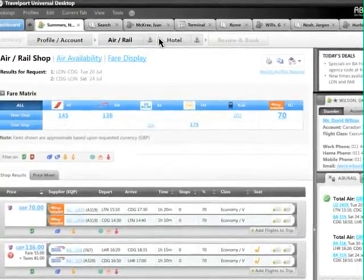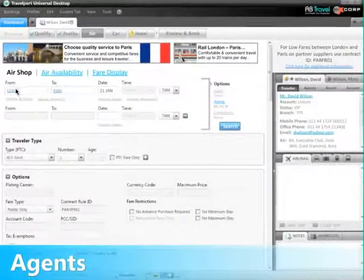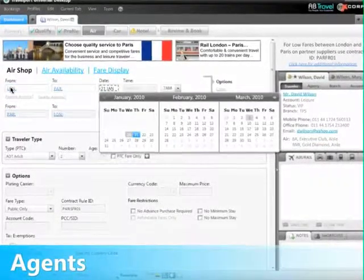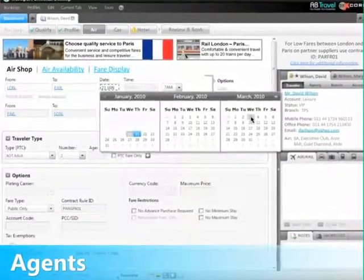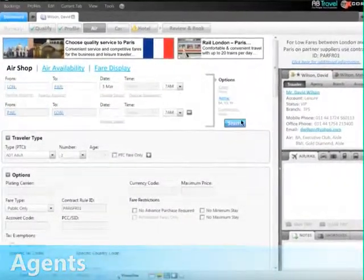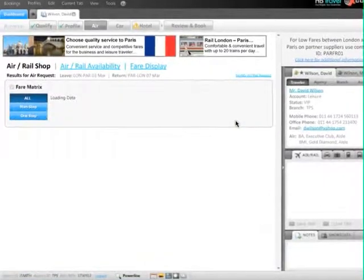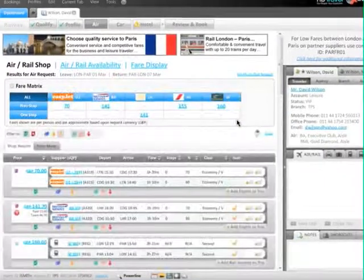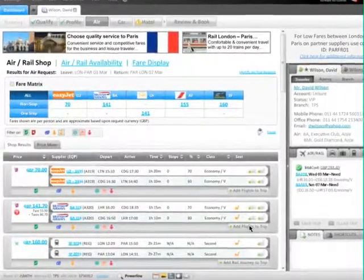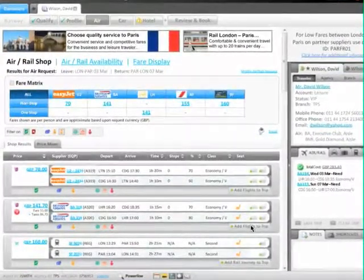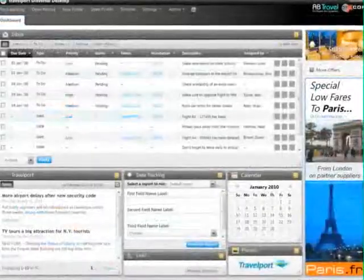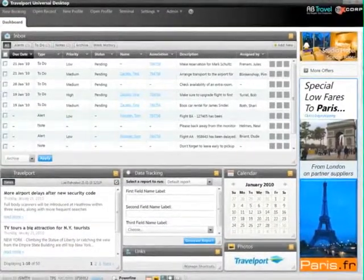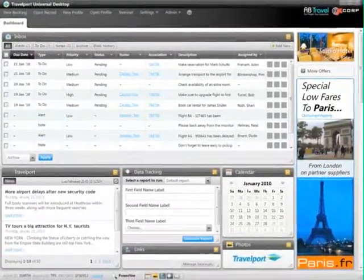Shopping for relevant content and finding the right price has never been more efficient. With a single request, agents can quickly shop GDS and non-GDS content. Intuitive features like activity panel, price mixer, and the dashboard reduce training time and decrease booking time.